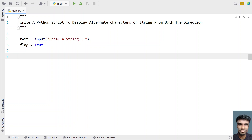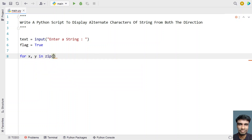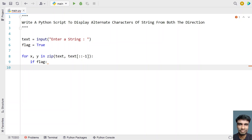I'll be using a zip function as well over here. So let's use: for x, y in zip(text, text[::-1]). The text[::-1] will give me the text in reverse, so I'll be printing from the start as well as from the end. The string reverse will print the characters from the end. Once we get the x and y values, let's use an if statement and check if the flag is true — if so, print x and y values.